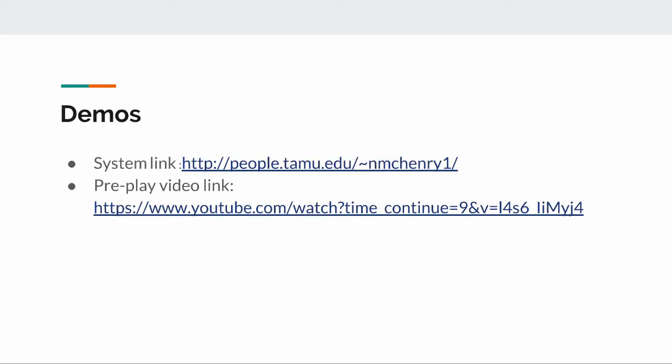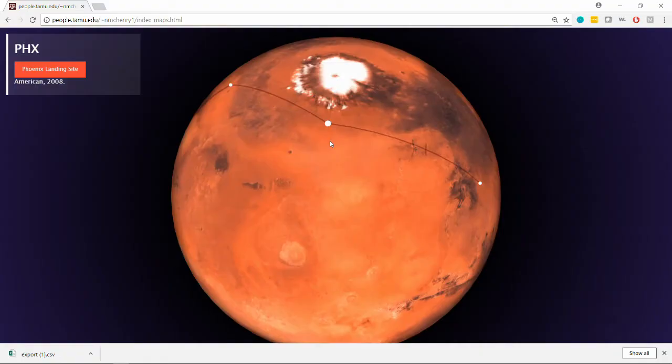Our system contains four different data visualization techniques, and it's geared towards enabling the user to explore the scientific data. Here is the system demo.